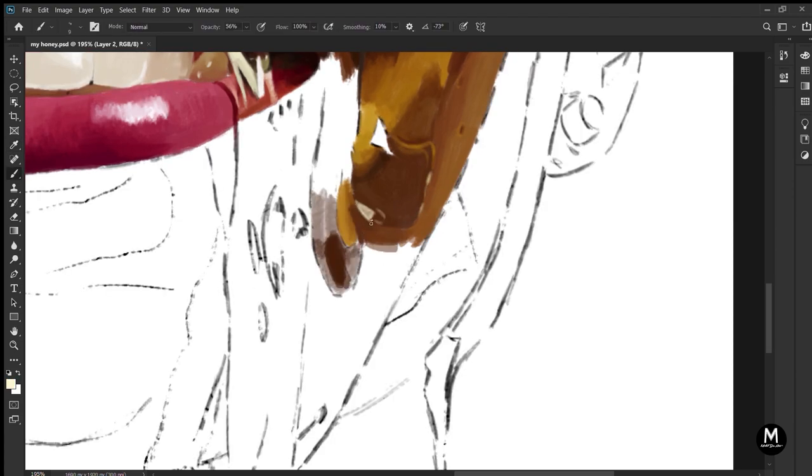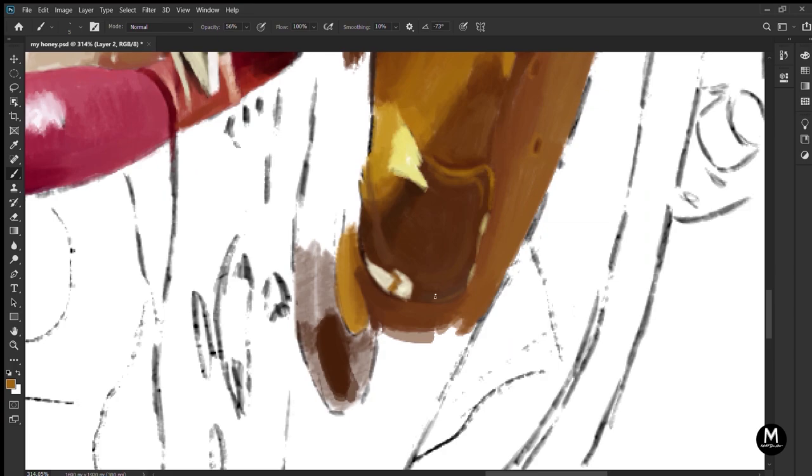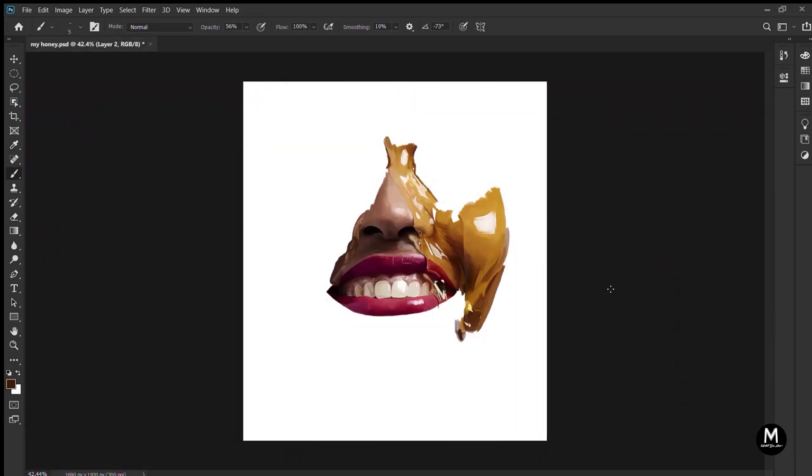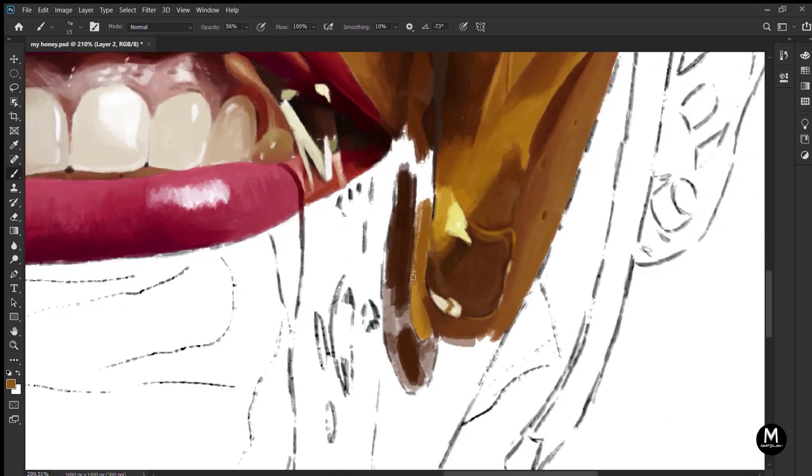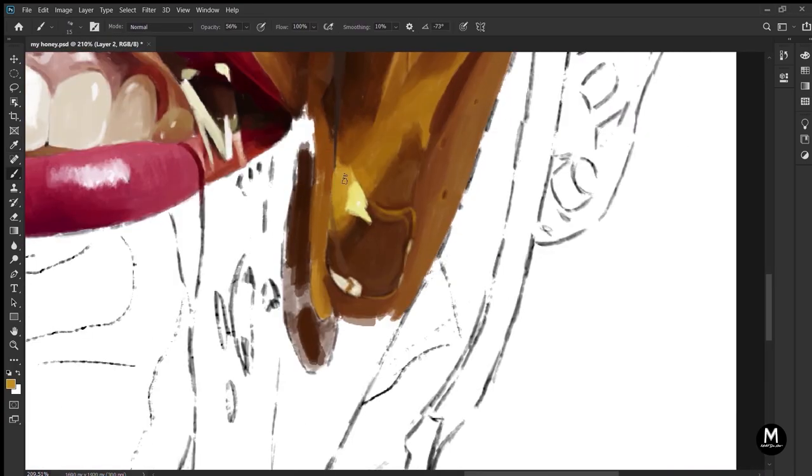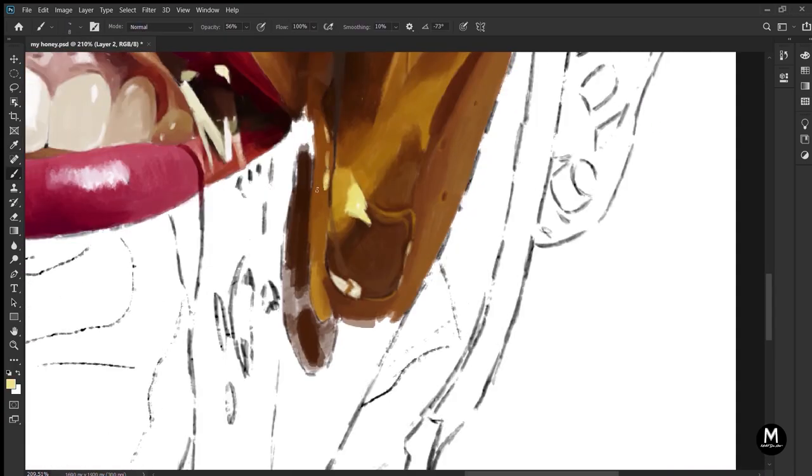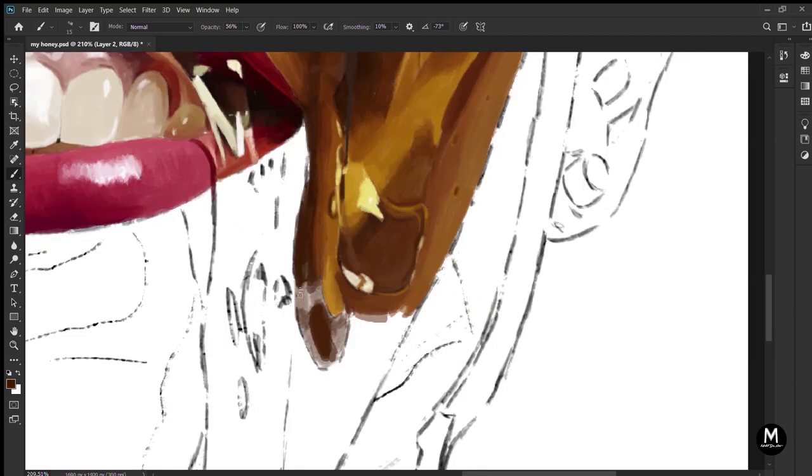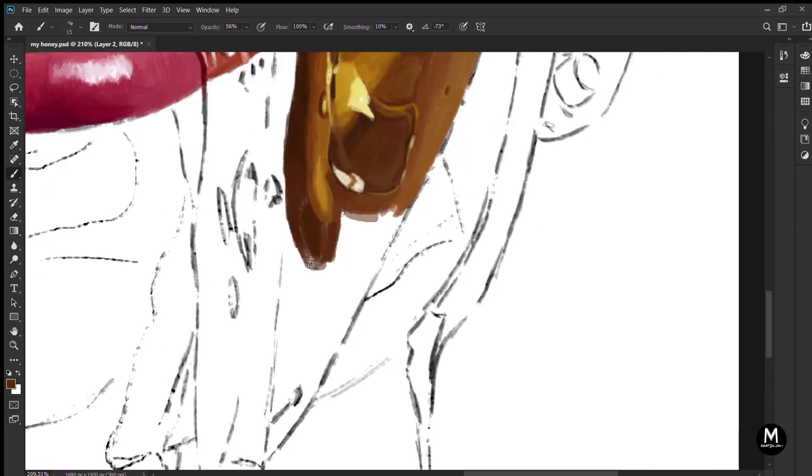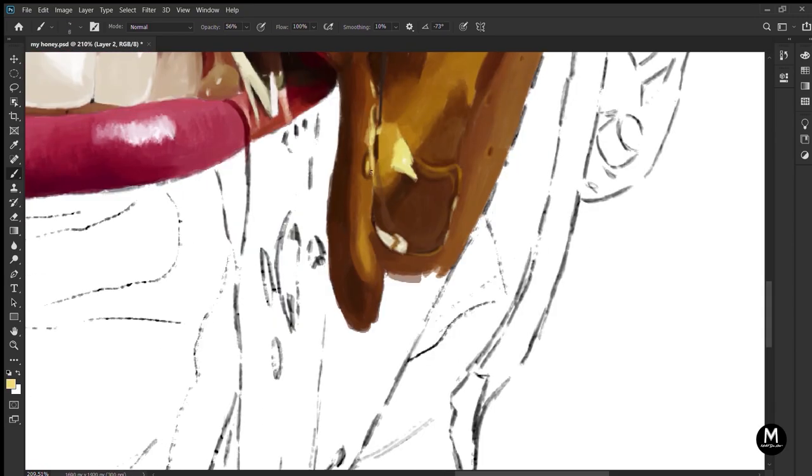So there are four easy steps that you will need to paint anything in the world. First of all, make a sketch. Then put the basic colors.